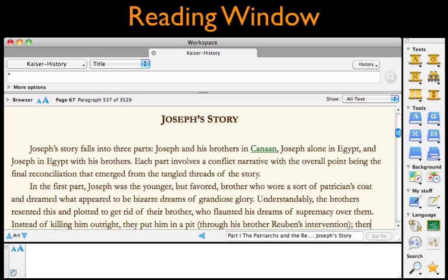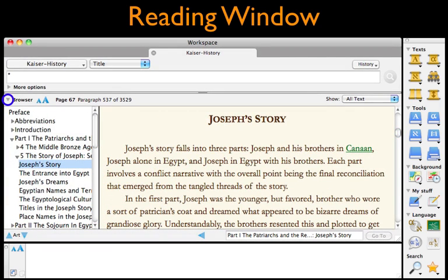It's simply an Accordance workspace with a single pane and a single tab. If we like, we can click on the browser expansion triangle and see the table of contents, where clicking on any of its titles will take us directly to that point in the text.